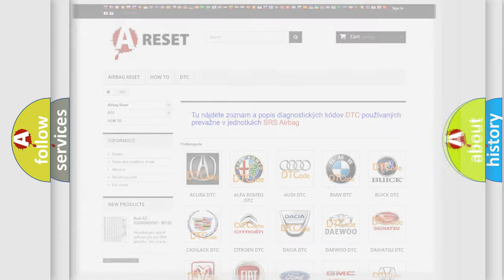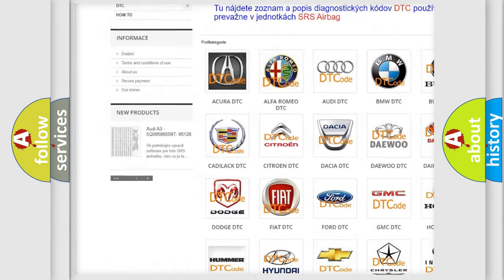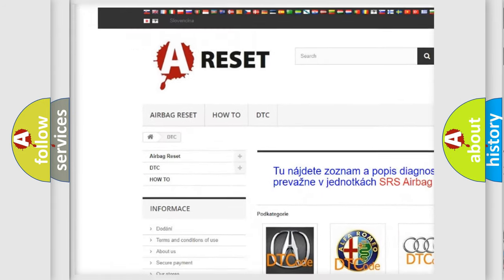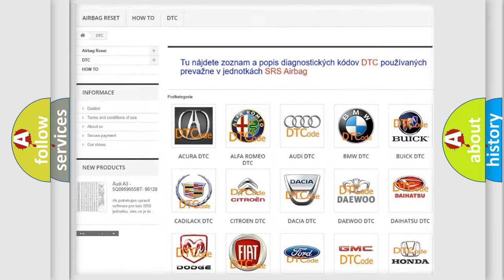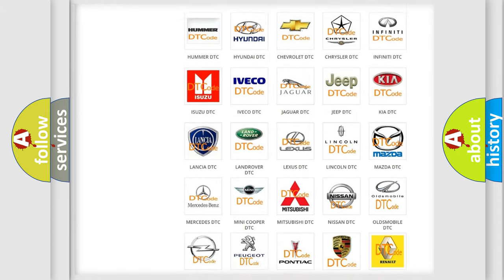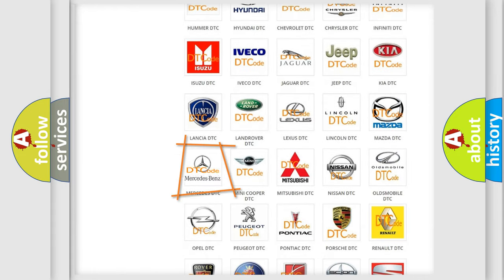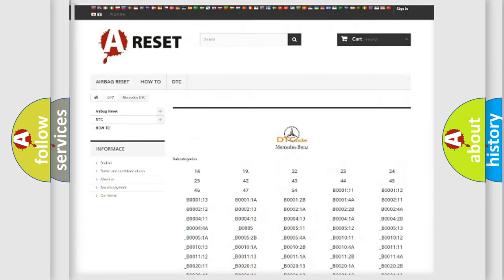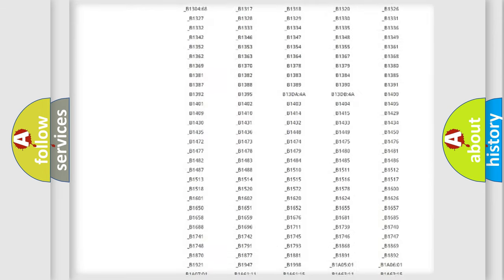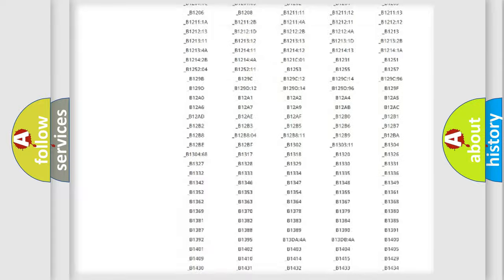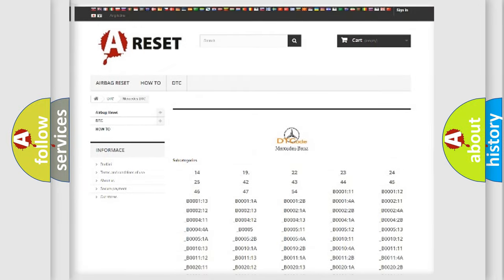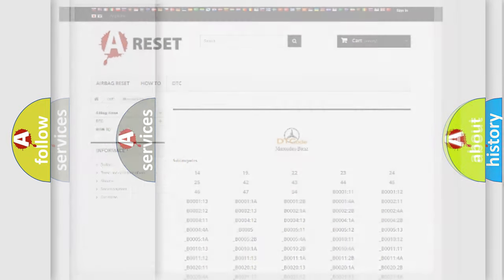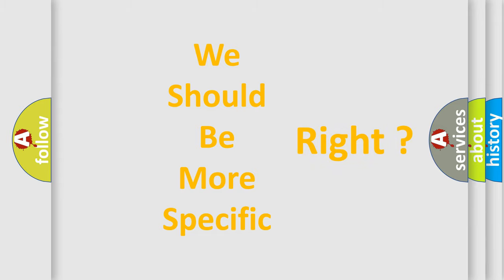Our website airbagreset.sk produces useful videos for you. You do not have to go through the OBD2 protocol anymore to know how to troubleshoot any car breakdown. You will find all the diagnostic codes that can be diagnosed in Mercedes vehicles, and many other useful things. The following demonstration will help you look into the world of software for car control units.